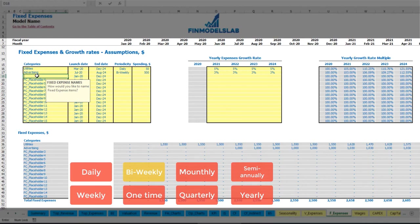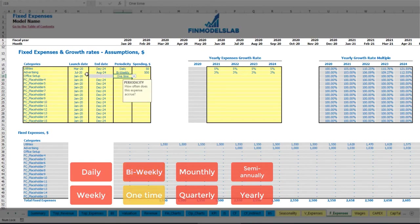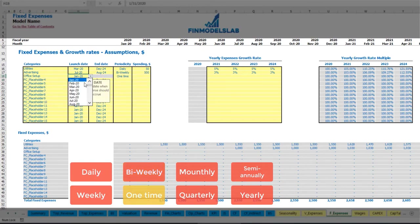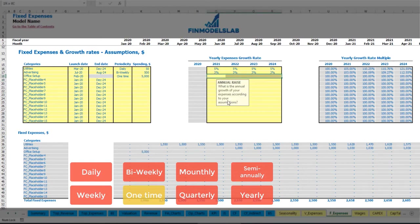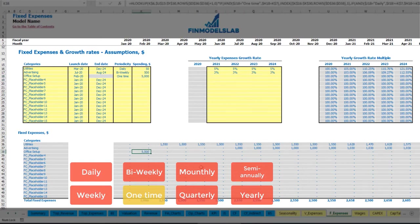Another option: office setup, which can be a one-time payment happening in February 2020 with an amount of $5,000. Obviously you should not input any growth rate because this is just a one-time fee, and you may see that office setup will appear in February 2020 with this amount.